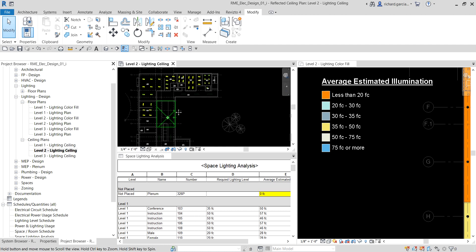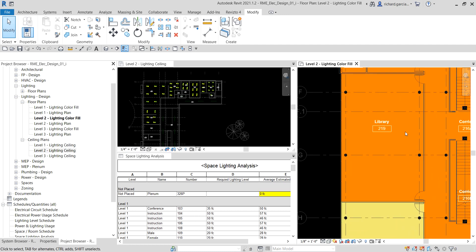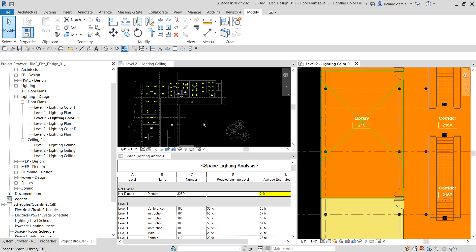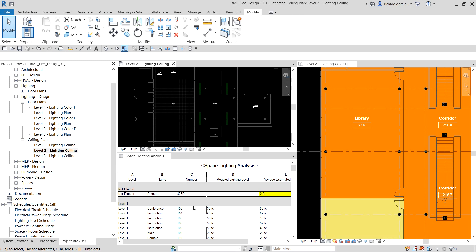We now have the ceiling plan and the floor plan tiled. Let me zoom into the Library, which is where we are going to work. There's our schedule as well. Now the next thing we are going to do is add fixtures — we're going to focus on the Library room.